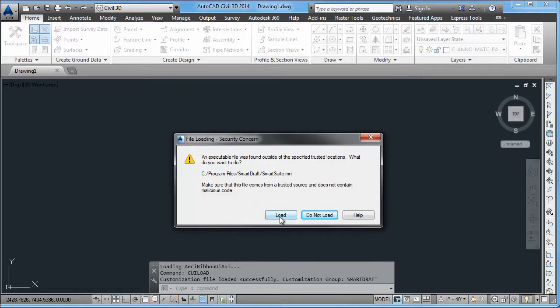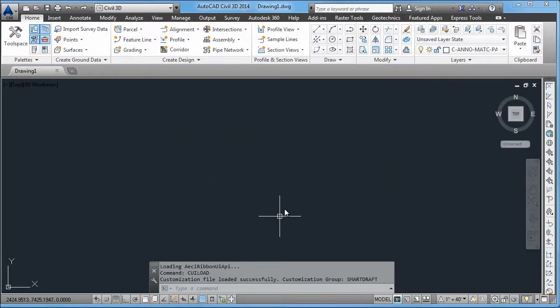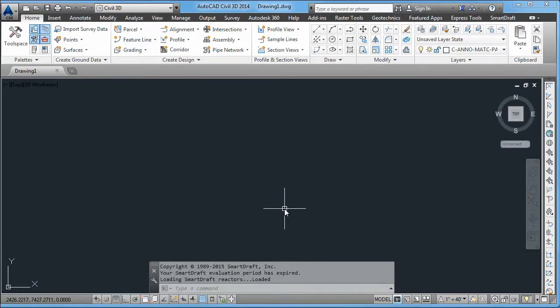you'll have to say yes, it's okay to load the SmartDraft suite or whichever program option you chose to load that MNL file, so that SmartDraft can set itself up within your system. If you say no, then it will not work properly.